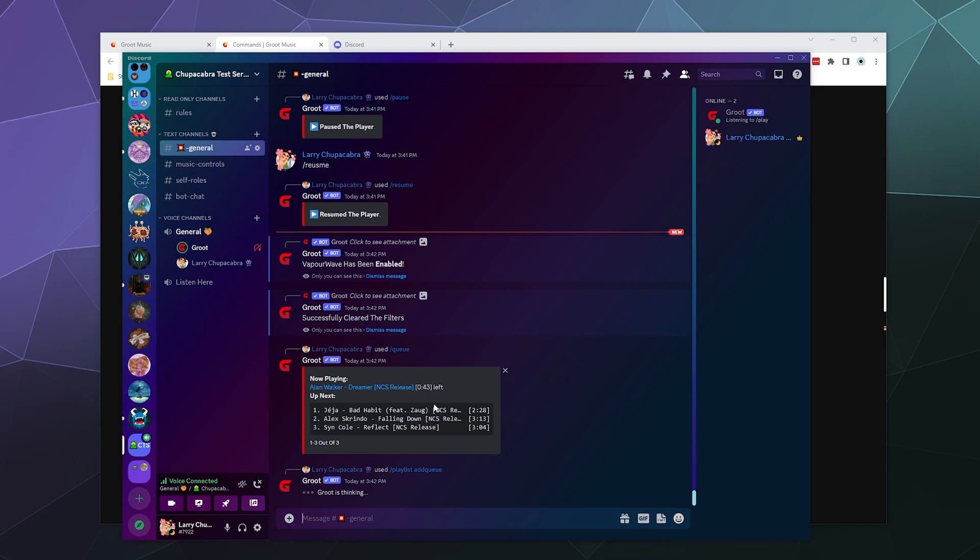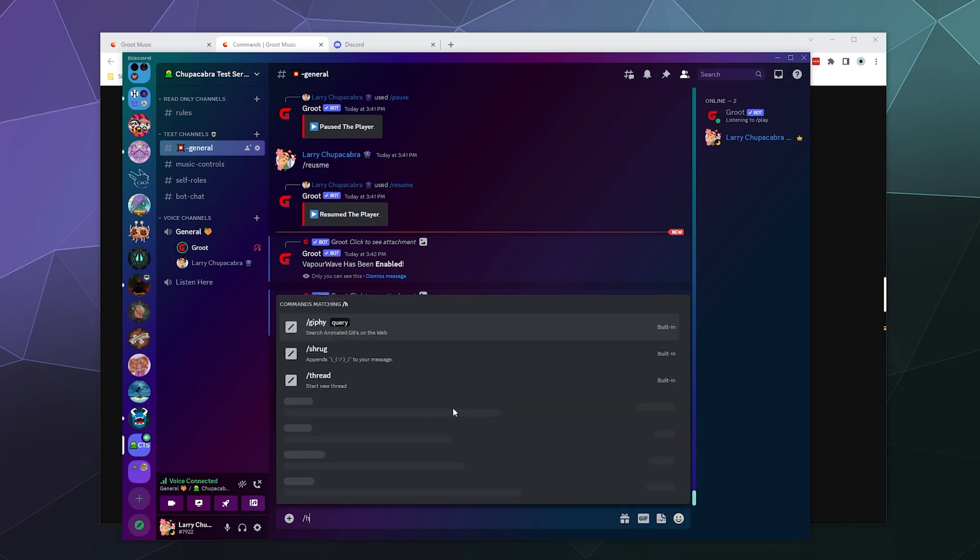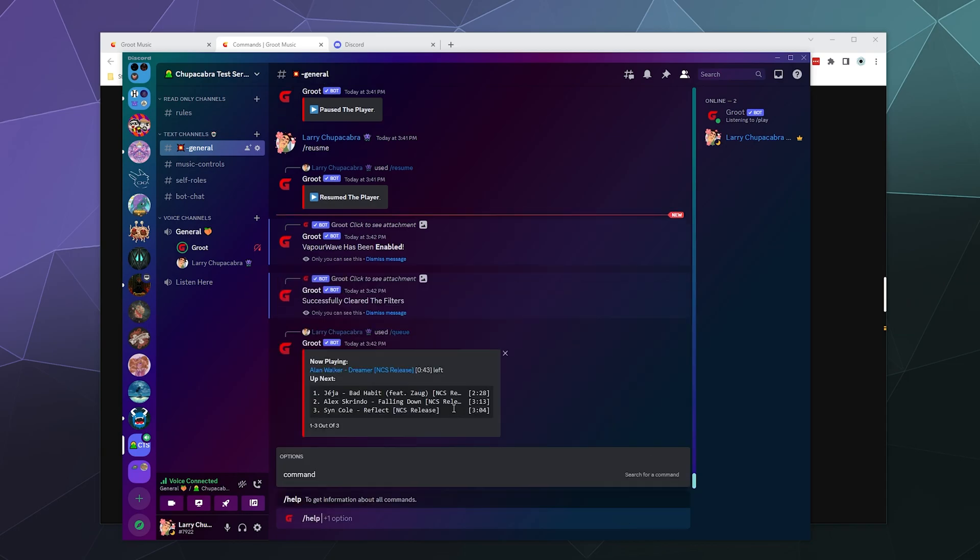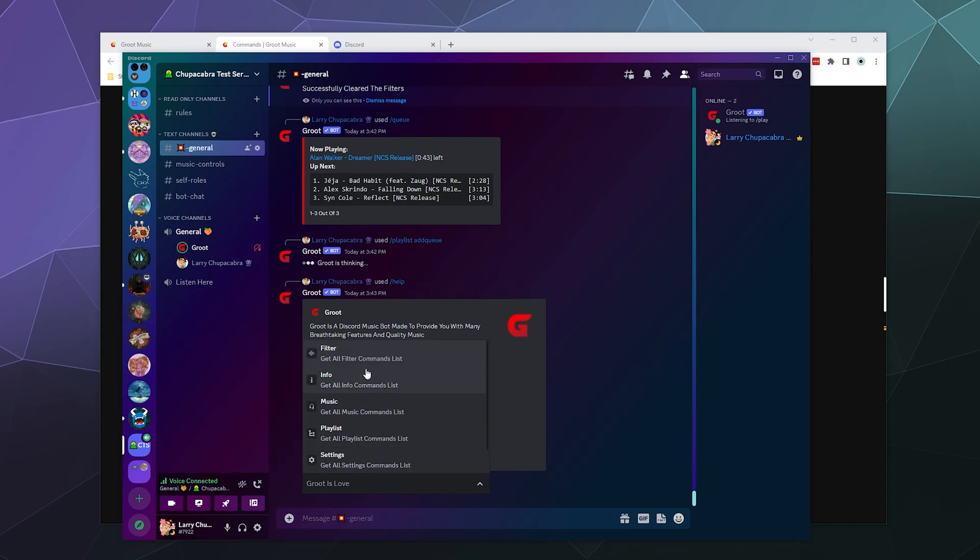So your mileage may vary when trying to create or use playlists, but they do have a lot of extensive playlist commands. So if it does work, try those out for yourself. So let's go ahead and type in the help command again and let's see what other functionalities we might want to play with.